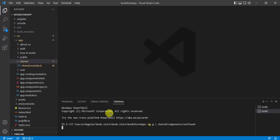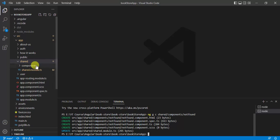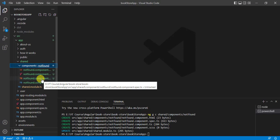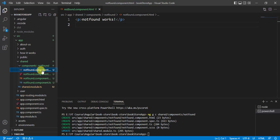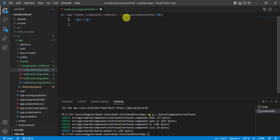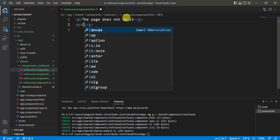It creates a new component inside the shared module. Inside the shared folder we have a components folder, and inside that we have the 'not-found' folder with four new files. Let's open the HTML file and replace the default message with a paragraph tag saying 'The page does not exist.'